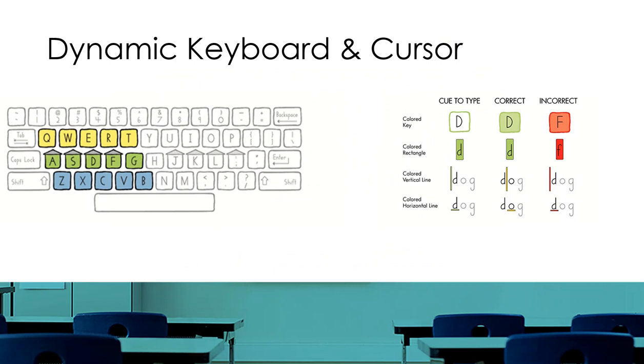Another important feature of Keyboarding Without Tears is the dynamic keyboard and cursor. The dynamic keyboard, which you see on the left side of this slide, will appear on the screen indicating which row or rows the child is working on at that time. Therefore, we've broken the keyboard into six row-based units, making it easier for children to understand the finger key associations.